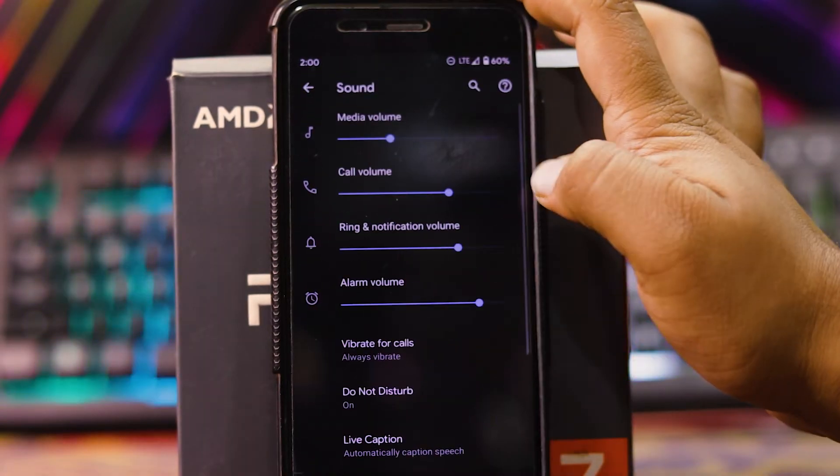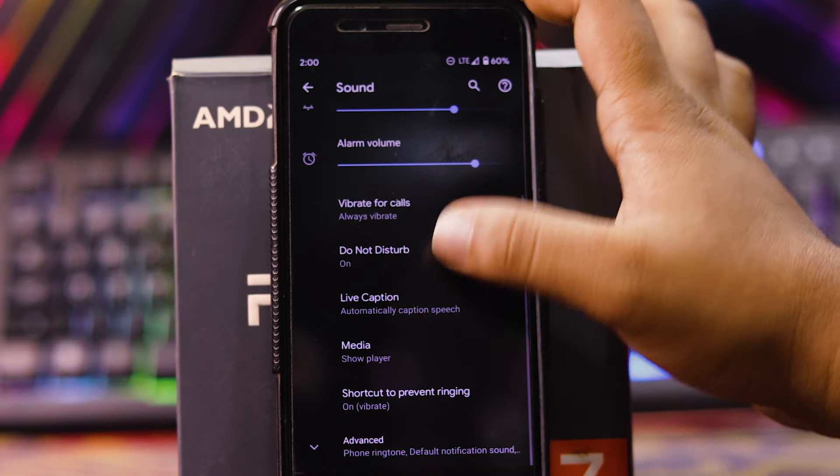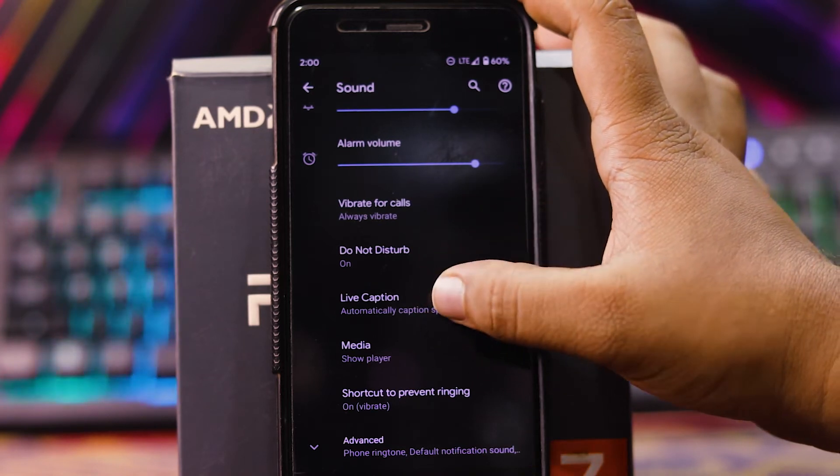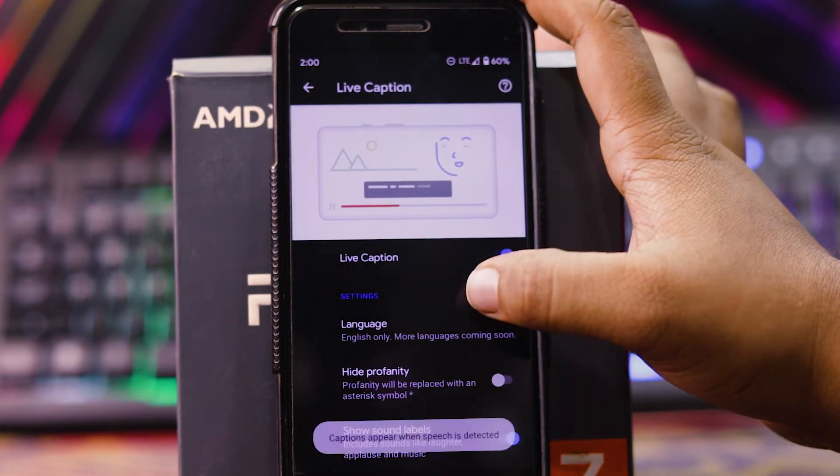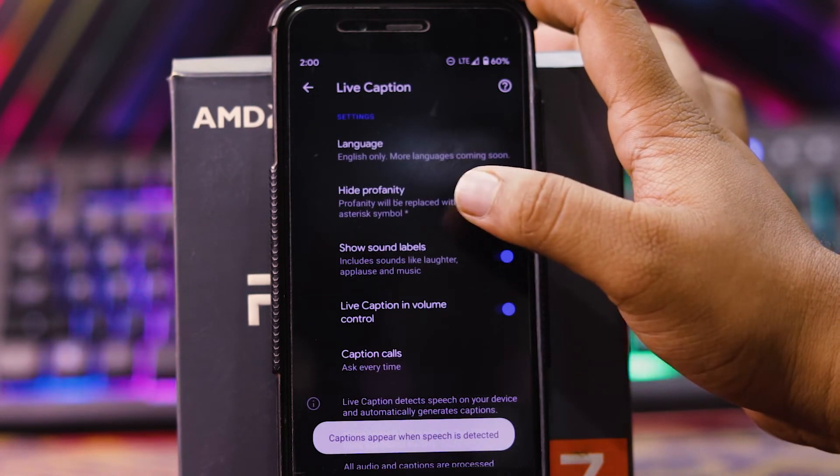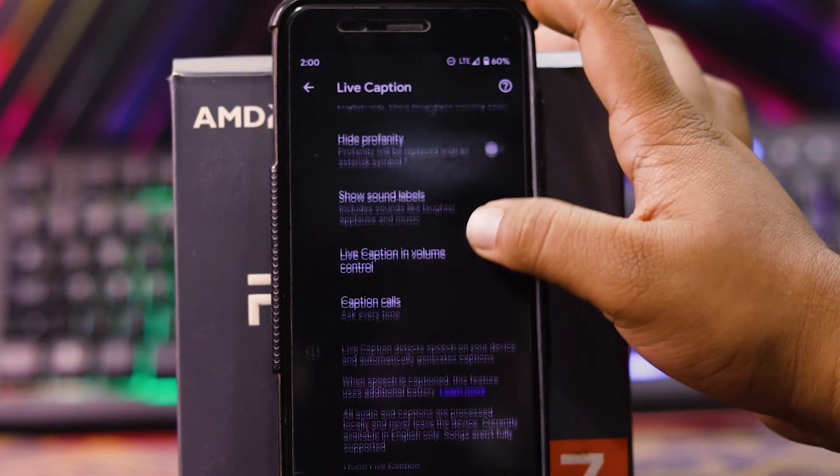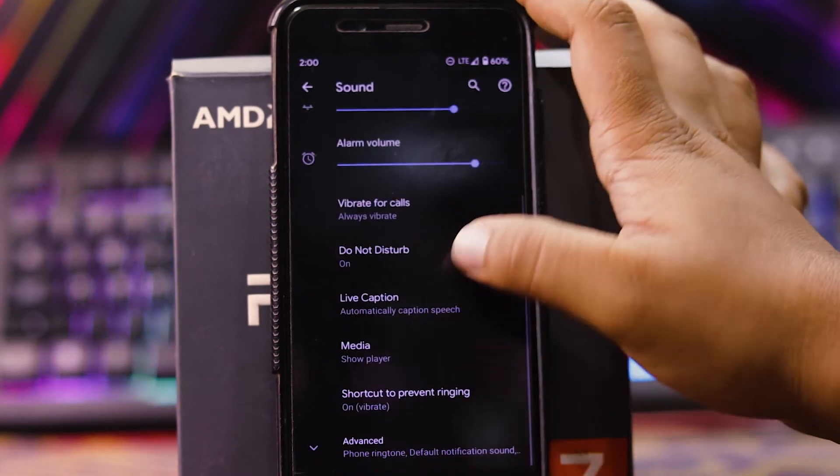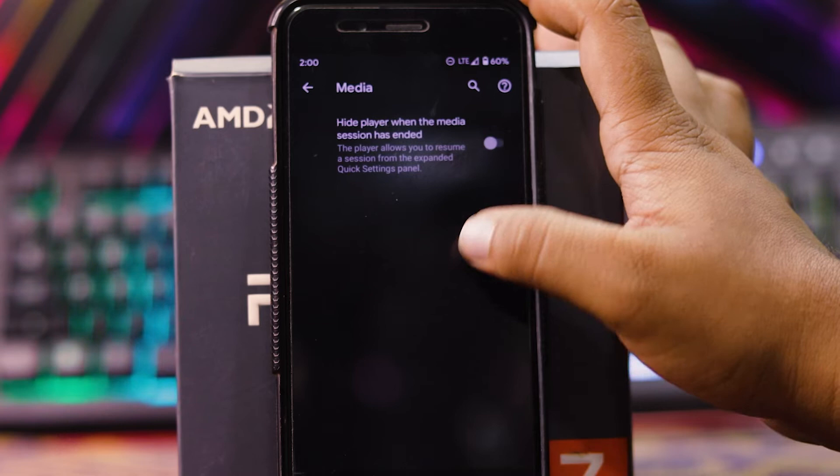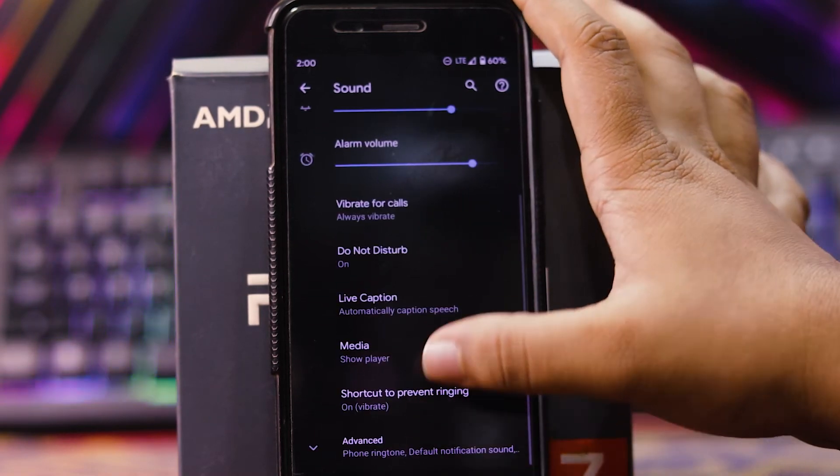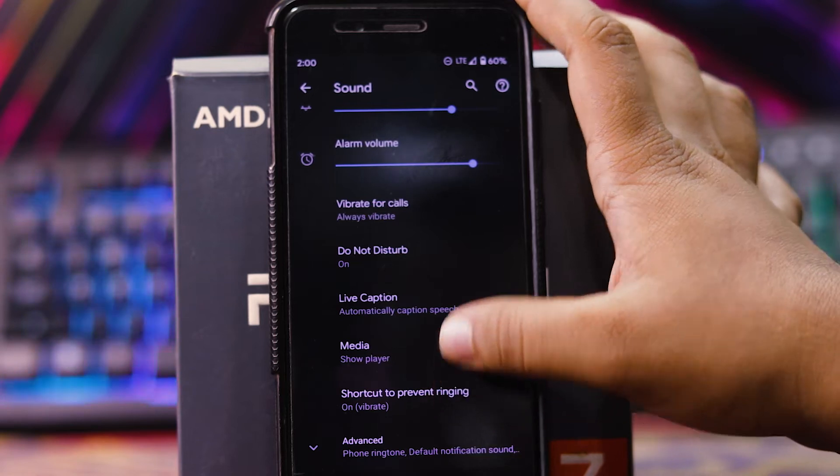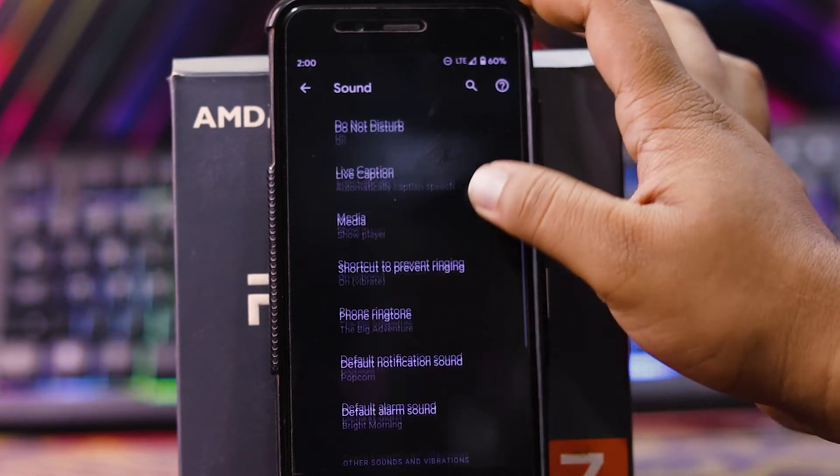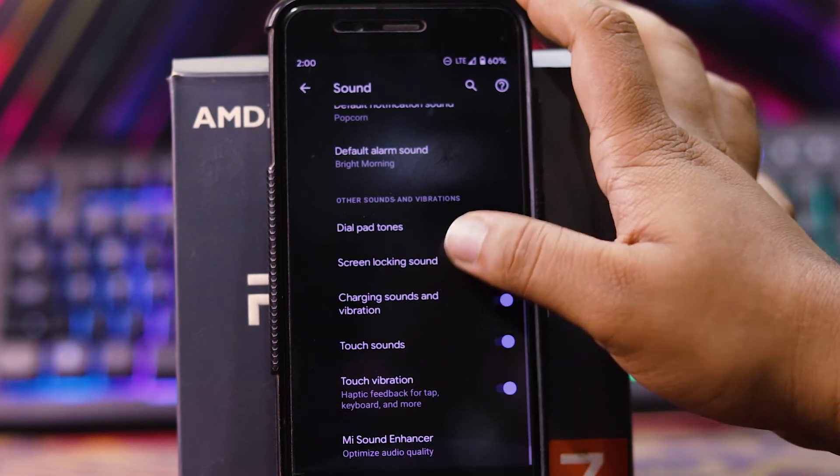Then in sound settings, you can choose the volume. Then here you get live captions. In live captions, you can enable it. Then you can choose the language, hide profanity, show sound labels, live caption in volume control, and caption calls. Then in media, you can hide the media player after session is ended. Then shortcut for prevent ringing and in advanced, you get the normal options.